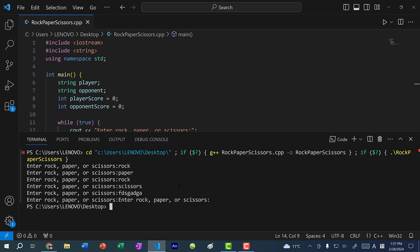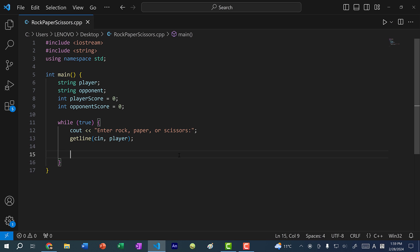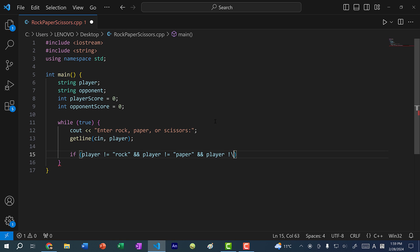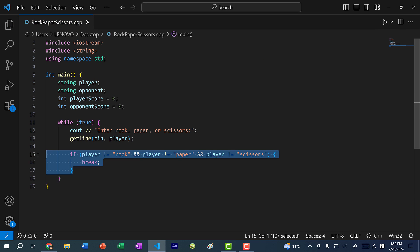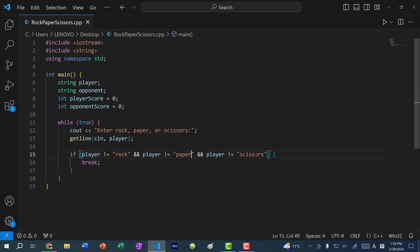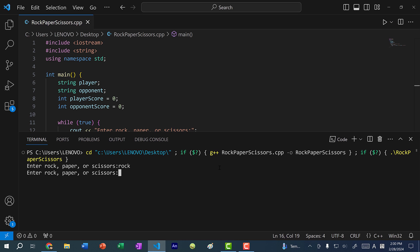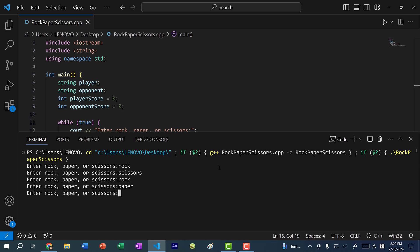Now we need to add a break statement so we can end the game. So if player is not equal to rock, and player is not equal to paper, and player is not equal to scissors, then we are going to break out of this loop. This will terminate the while loop if the user does not input rock, paper, or scissors. Let's save and run the program. If I put rock, next round I can put scissors, rock again, paper, and if I put in anything else — say C++ — it's going to terminate the program.